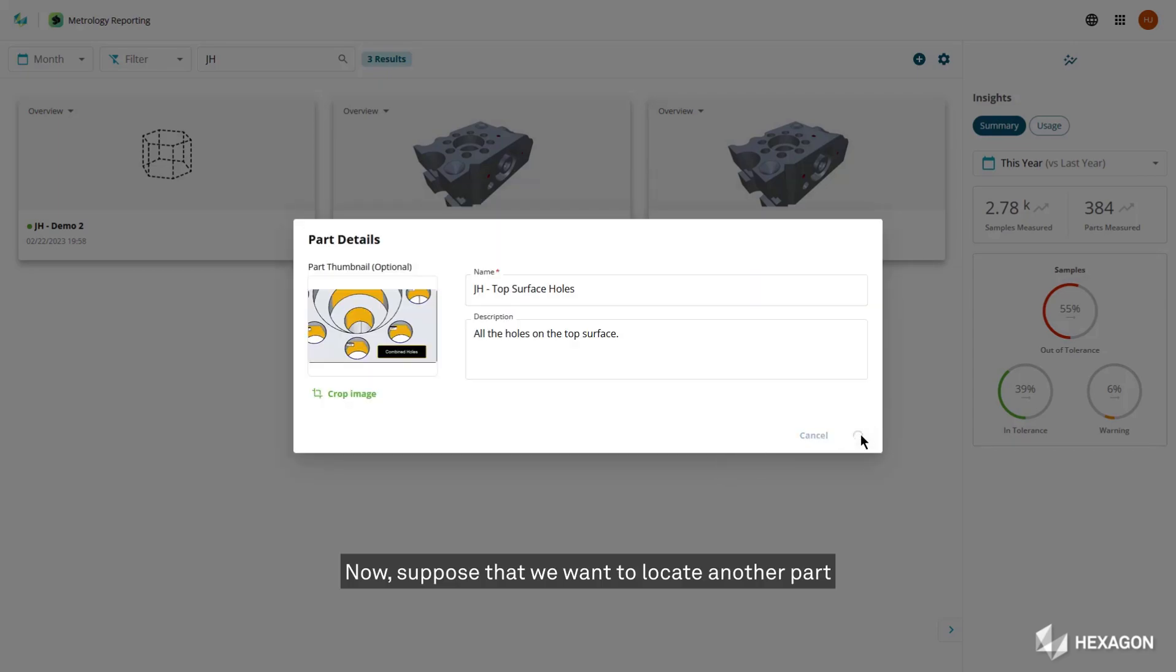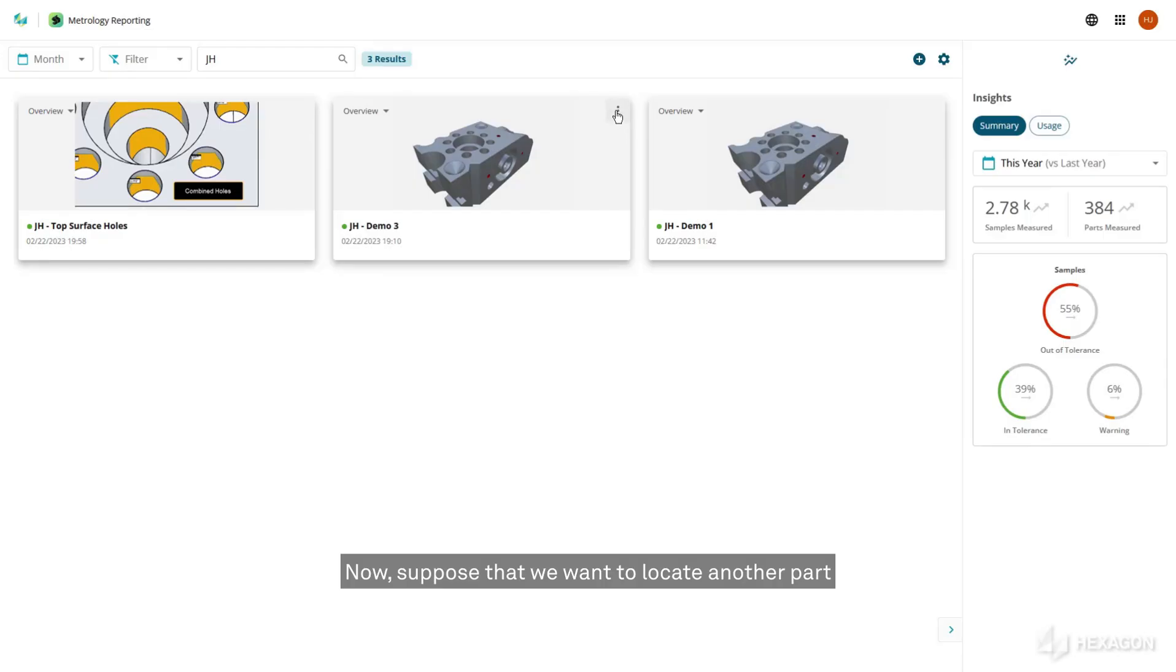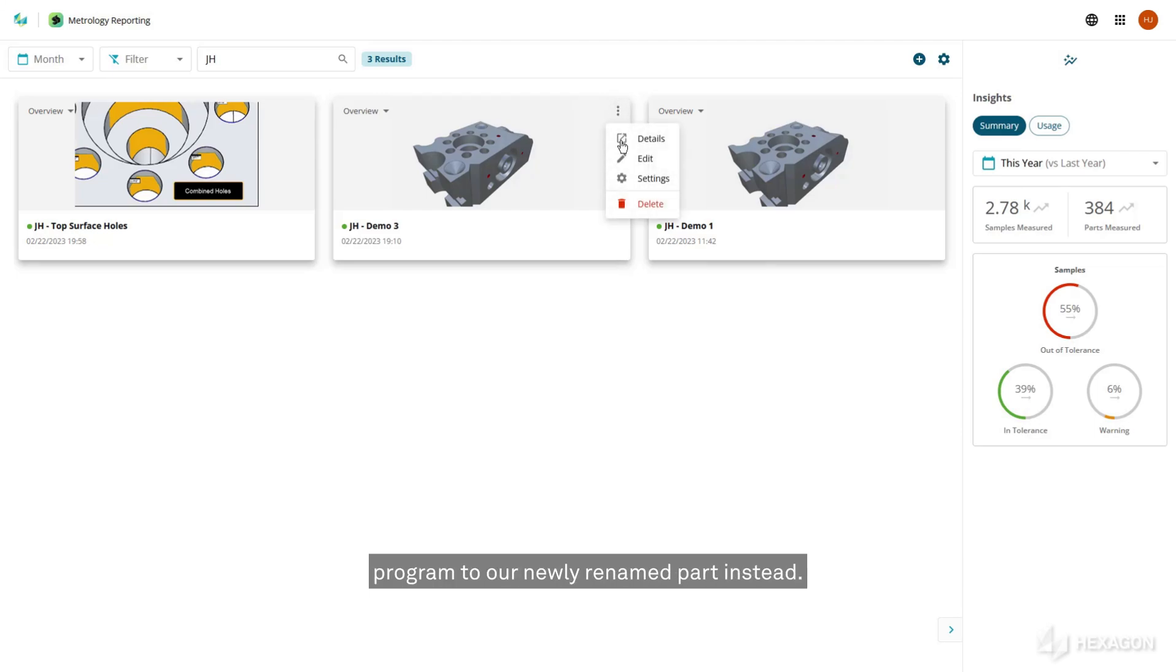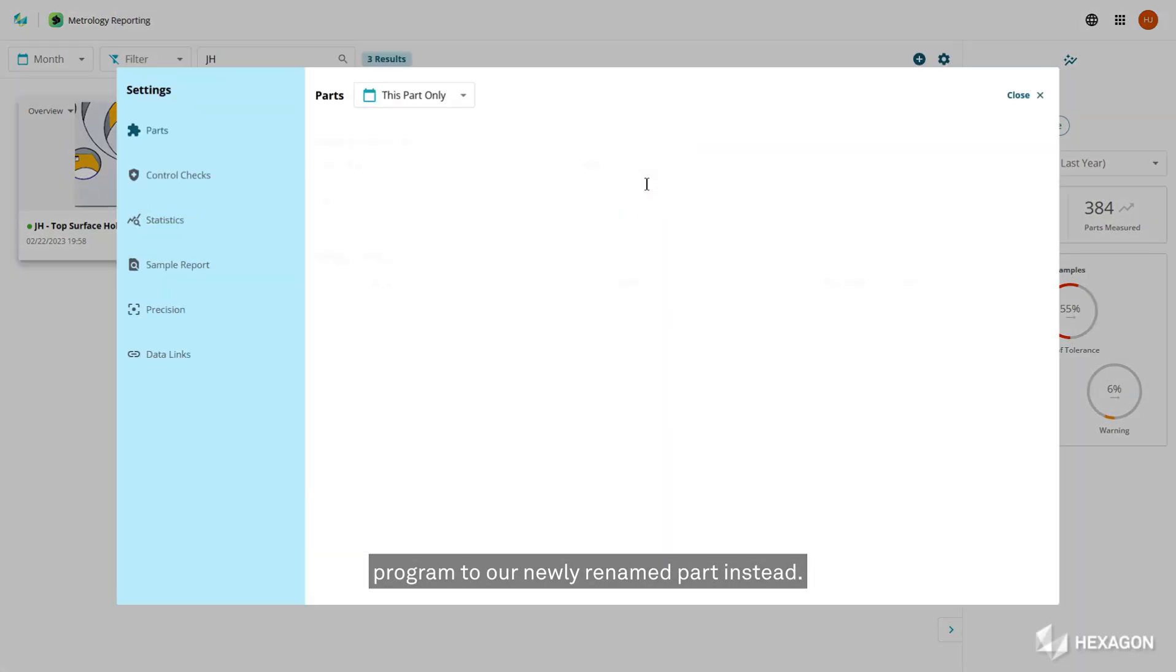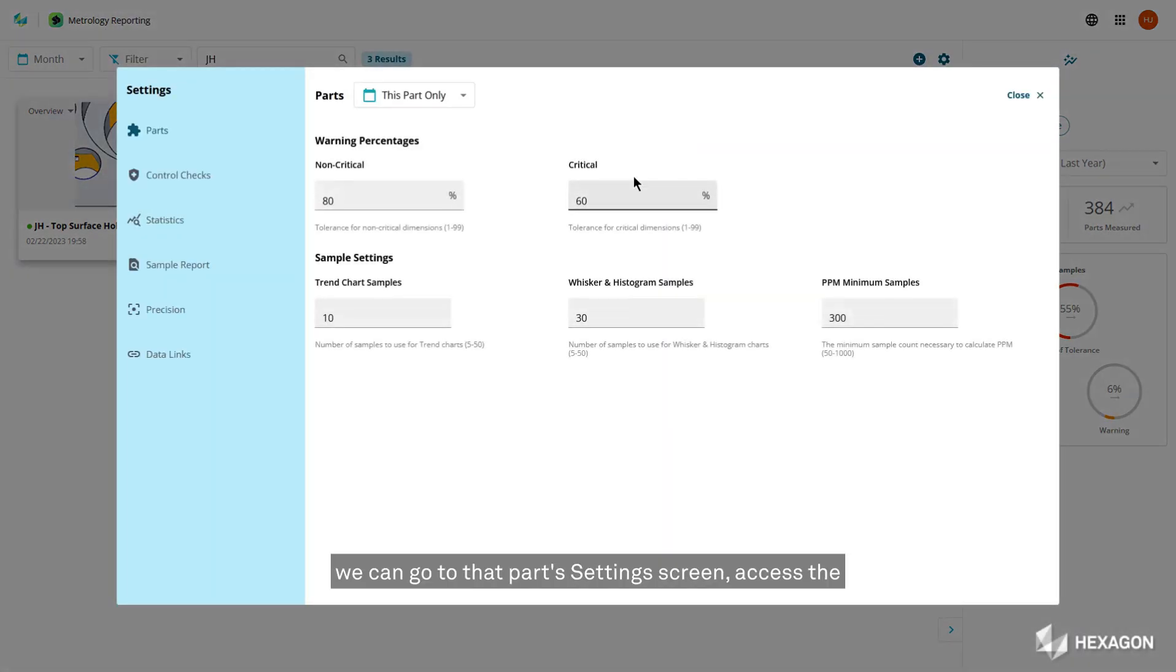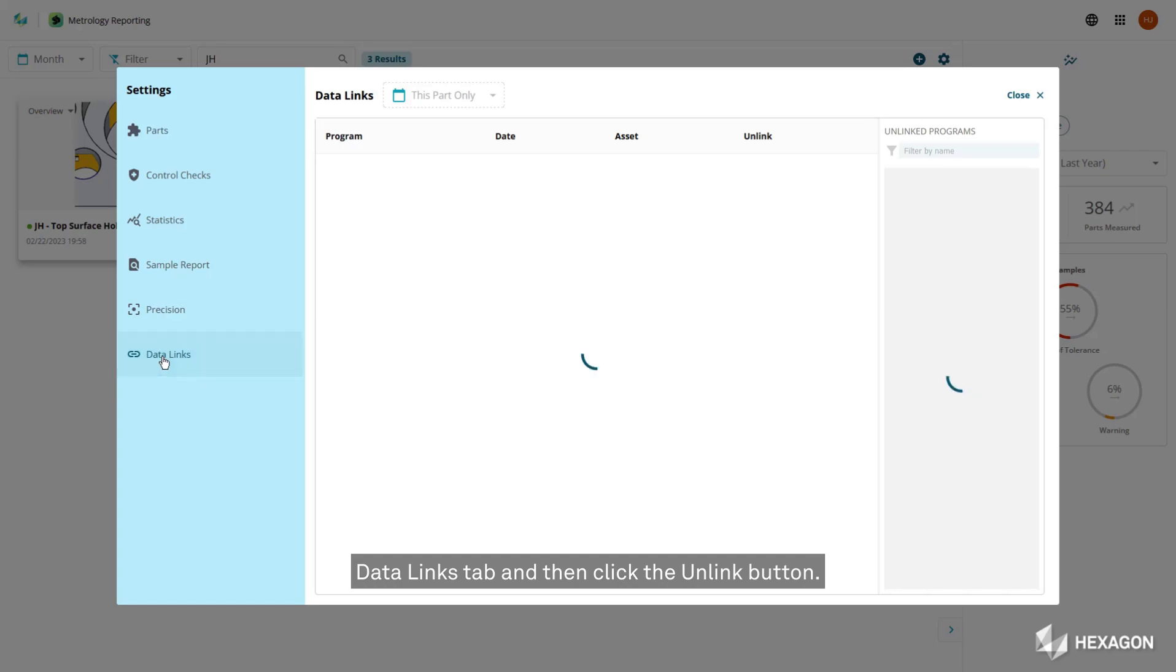Now, suppose that we want to locate another part that already exists in the database and associate its program to our newly renamed part instead. To do this, we can go to that part settings screen, access the data links tab, and then click the unlink button.